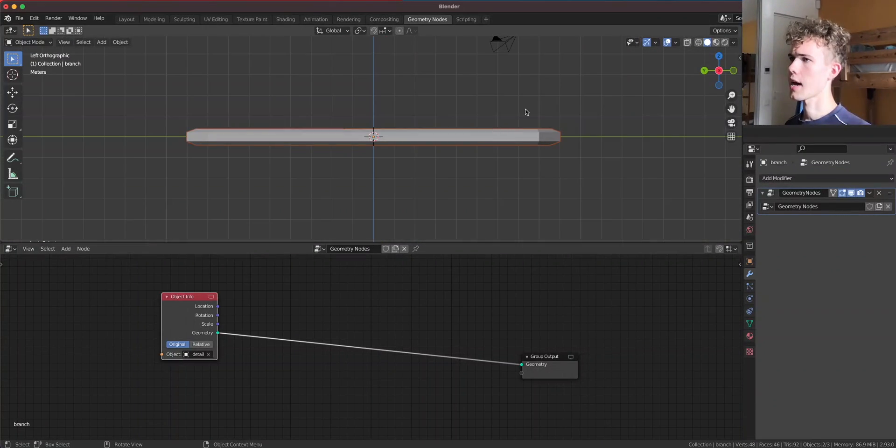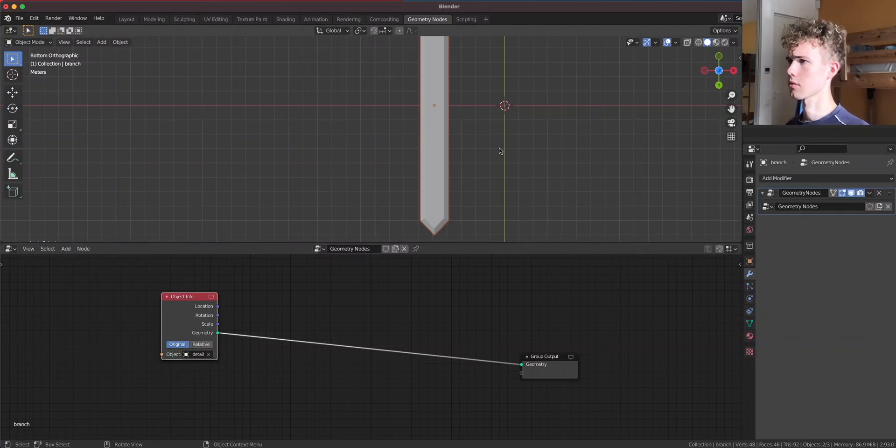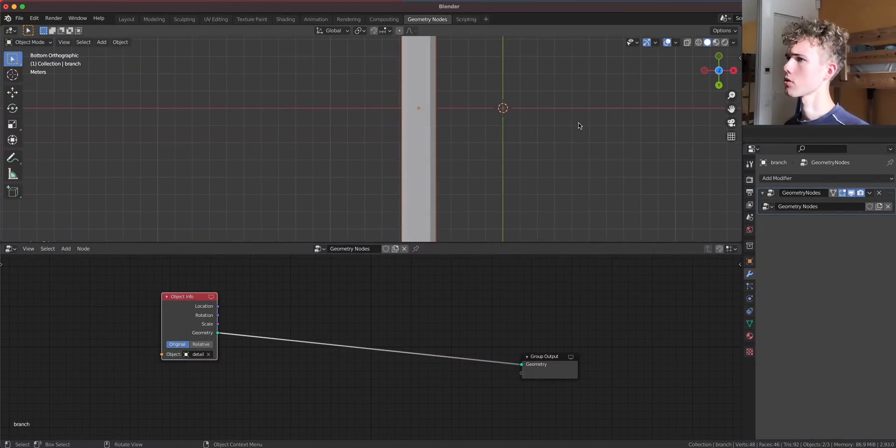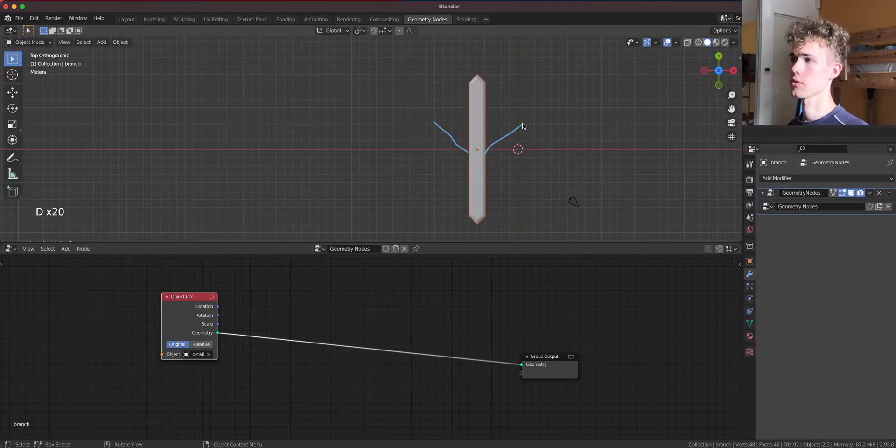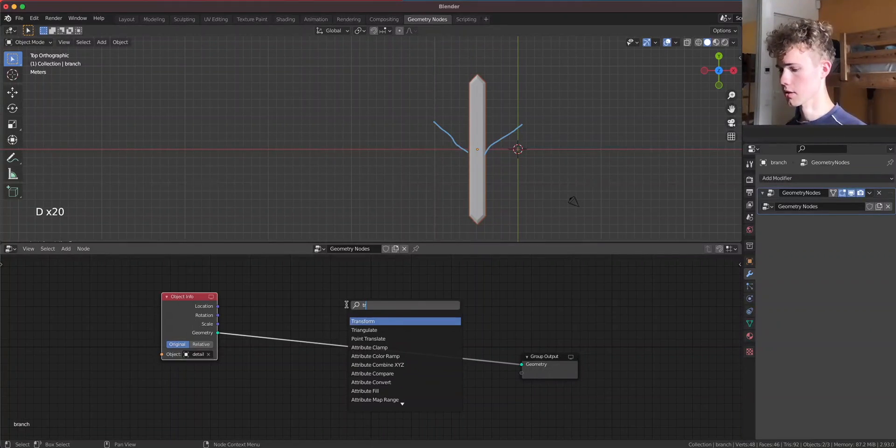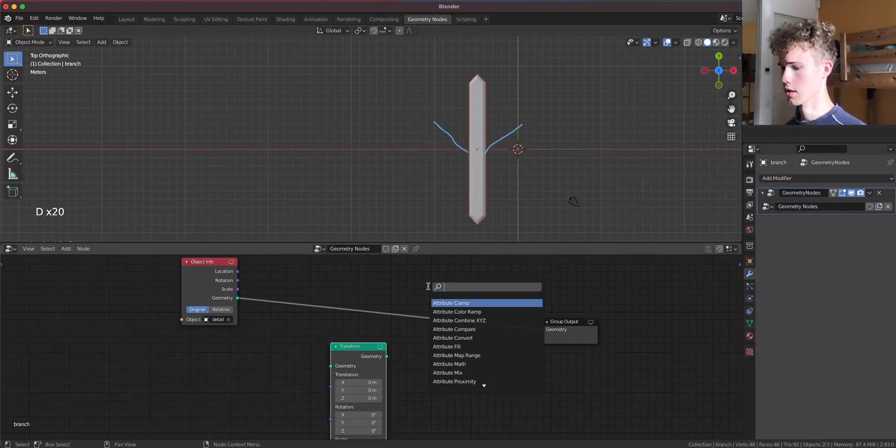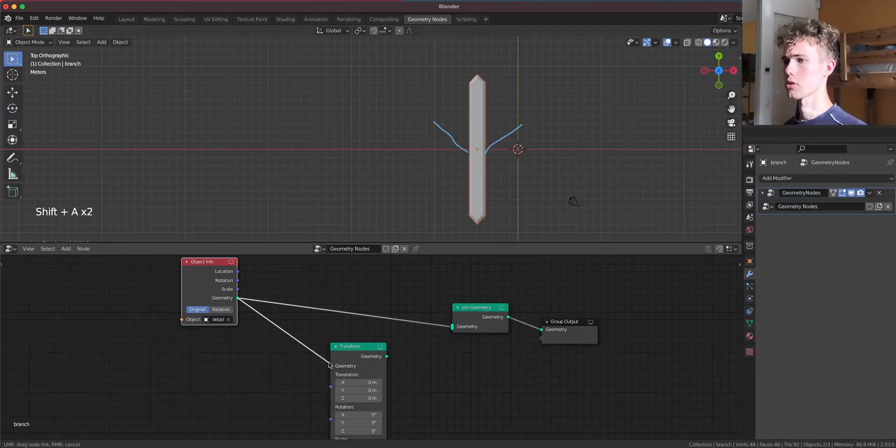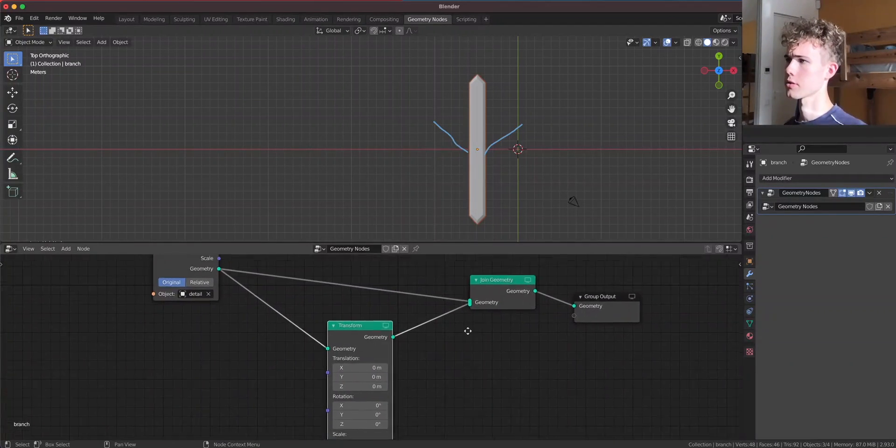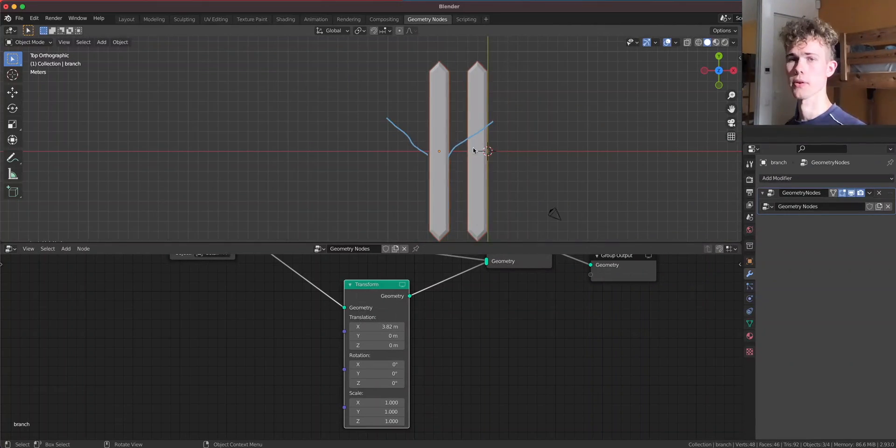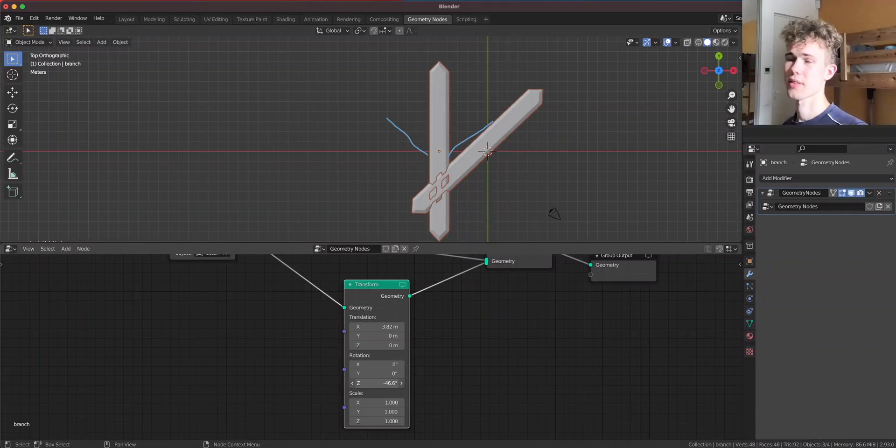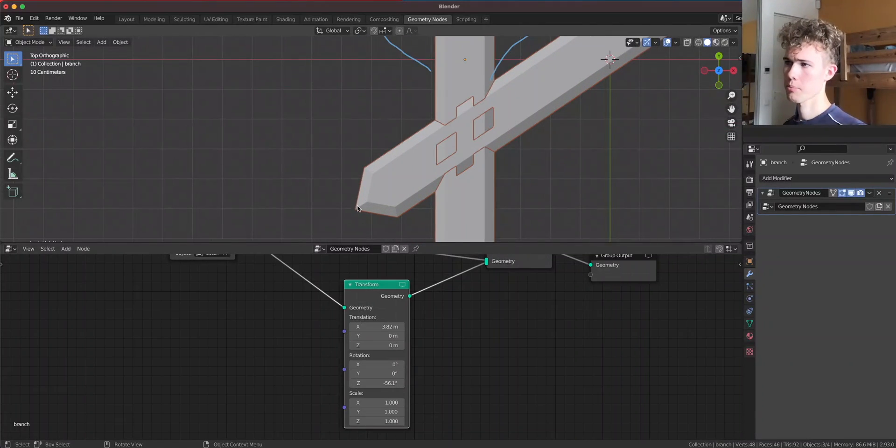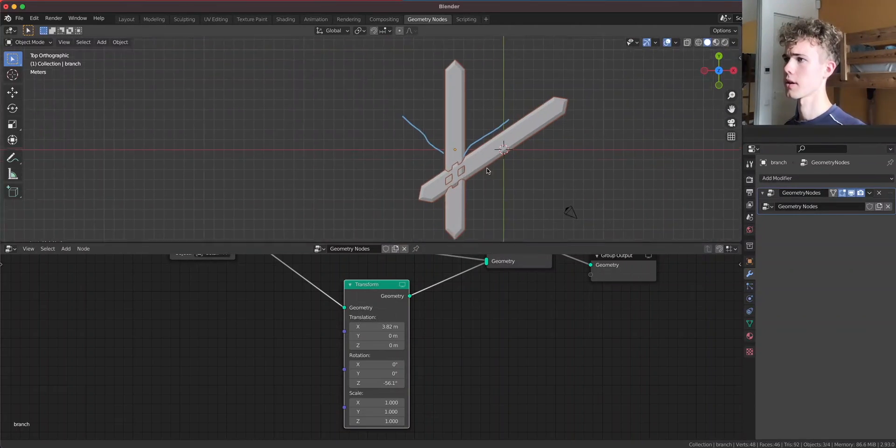I can hide this detail and also hide this one. Now what we have to do is add a branch here and also here. This is the most simple way of making a snowflake. Let's add a transform node because we have to transform it, and also a join geometry node. Let's drag this one here and this one here. Now I'm gonna move this one on the x-axis. And you see, we have a different copy of this detail.